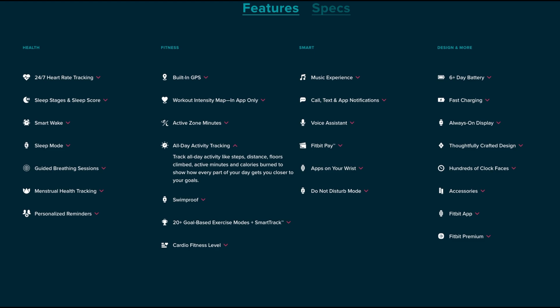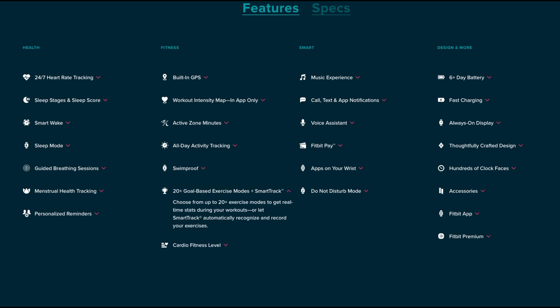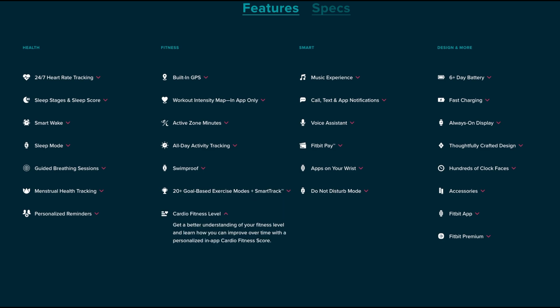Of course you have all-day activity tracking which tracks your steps, distance, floor climb, activity minutes, calorie burns and so forth. The Fitbit Versa is water resistant up to 50 meters which means you can take it swimming and count those as part of your daily exercise. There's 20 plus goal-based exercise modes plus Smart Track to get real stats on your workout, or you can turn on Smart Track which will automatically recognize what you're doing and turn on the right mode for that particular exercise. Get better understanding on your fitness level and learn how to improve over time by personalizing in the app your cardio fitness score.